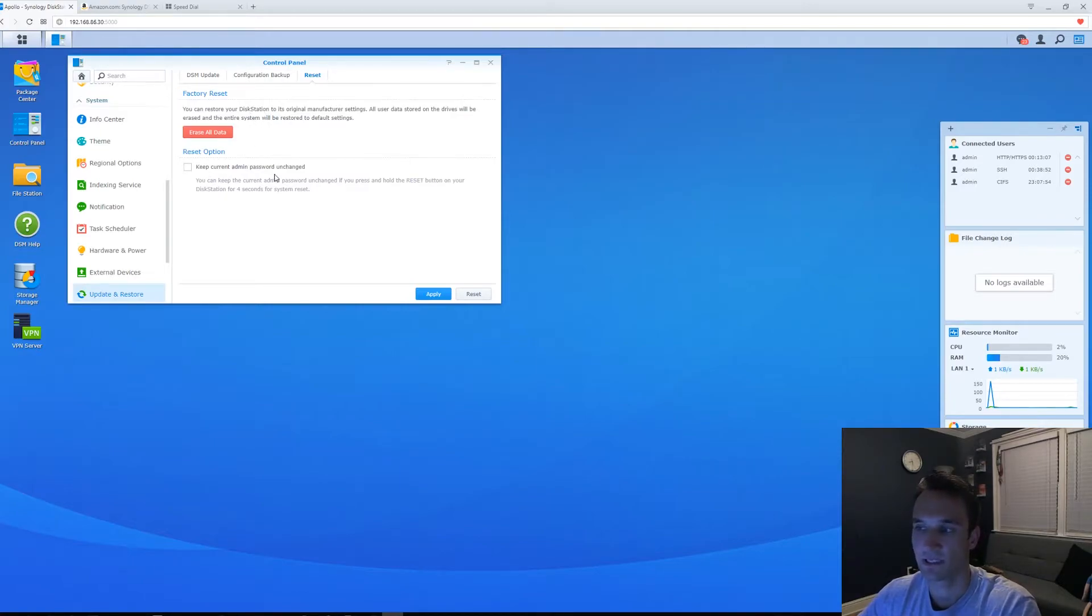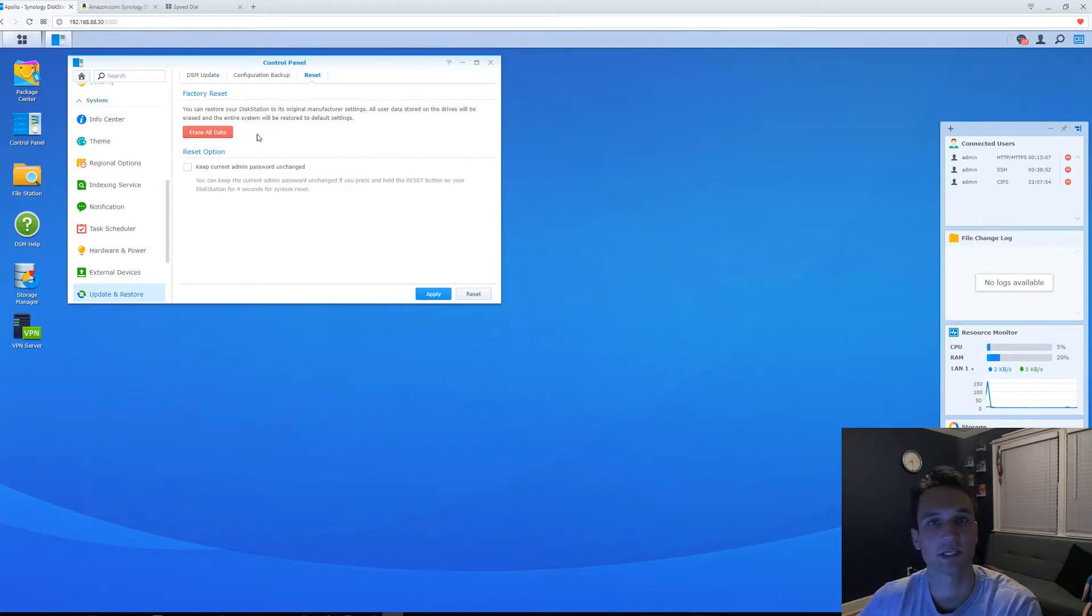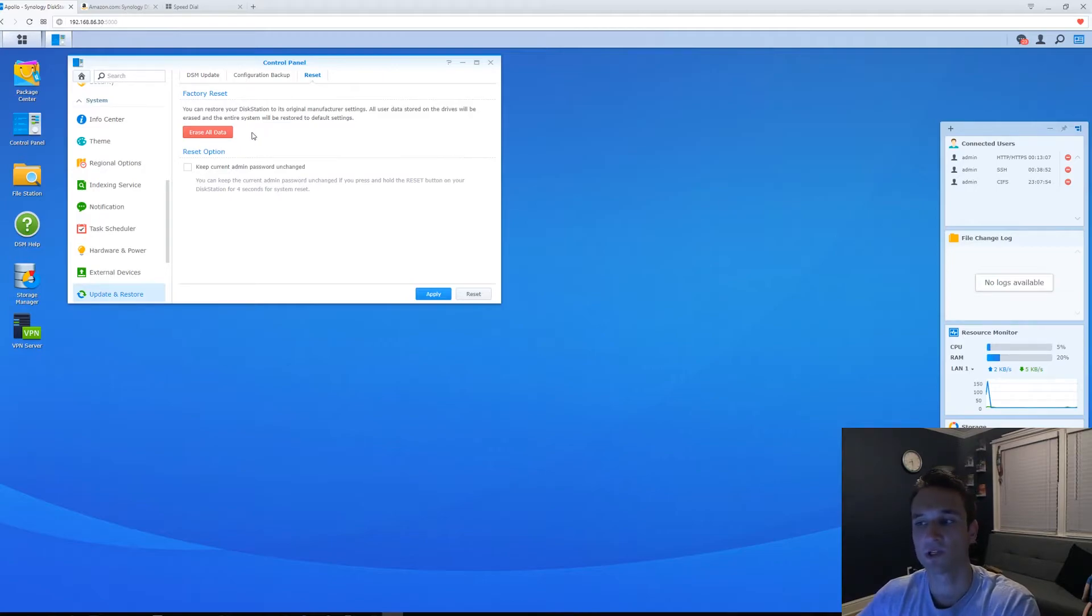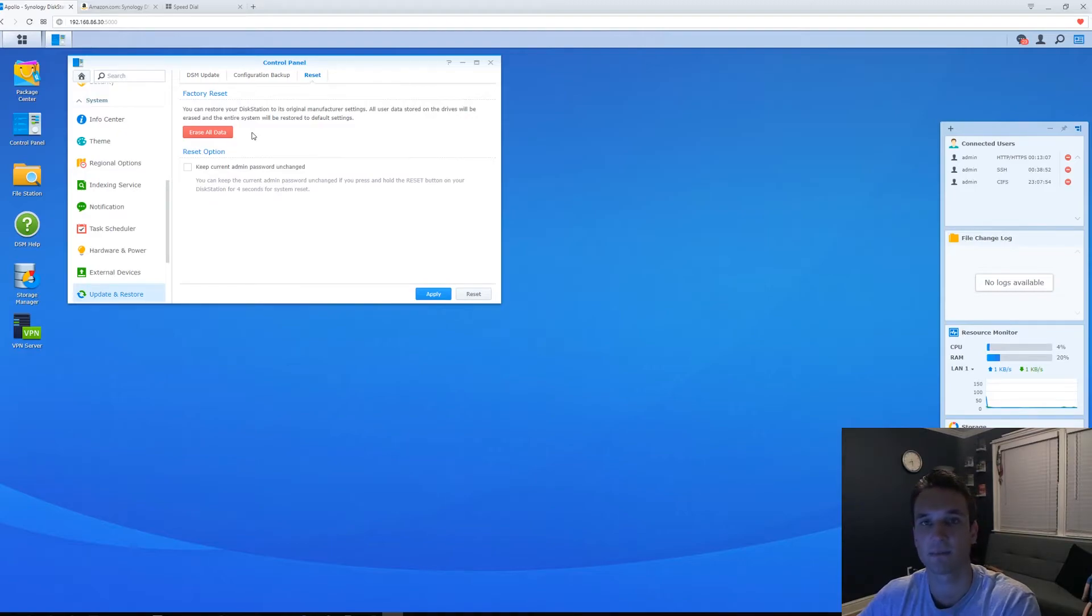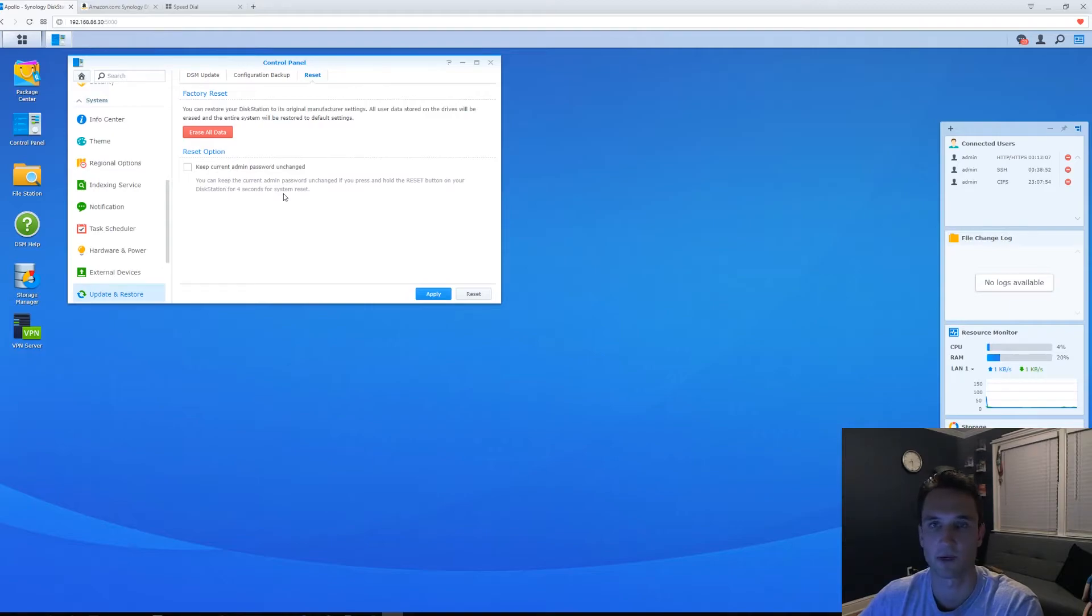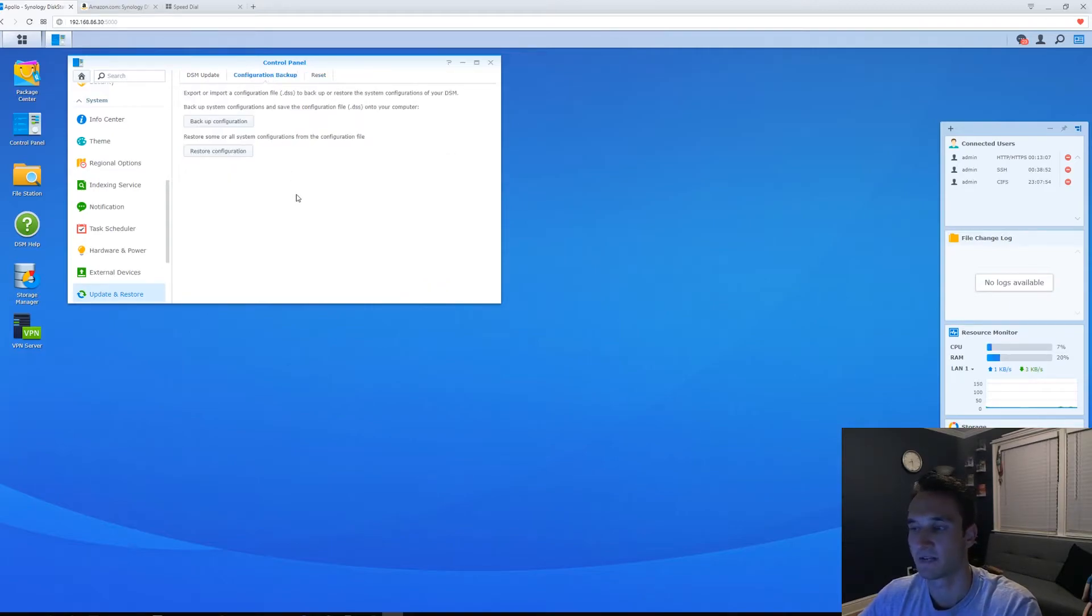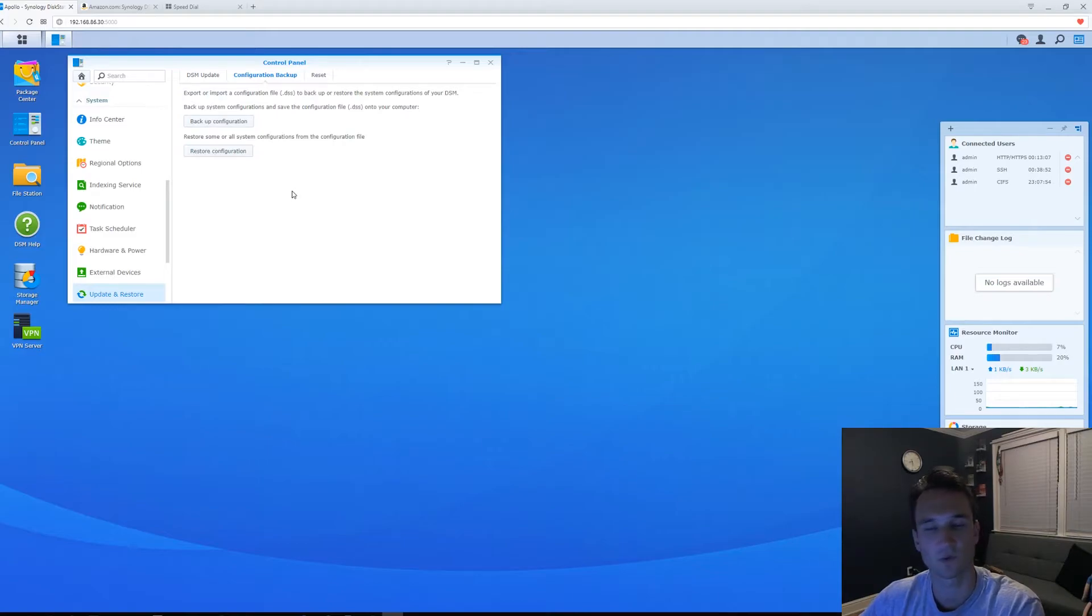You can check this to keep your current admin password, but erasing all data will actually erase the admin password, which then makes the password blank and the username admin. So you can just jump in that way as soon as this is complete. And if you want to do a backup of your configuration, this will only backup the settings and it won't backup the data itself.